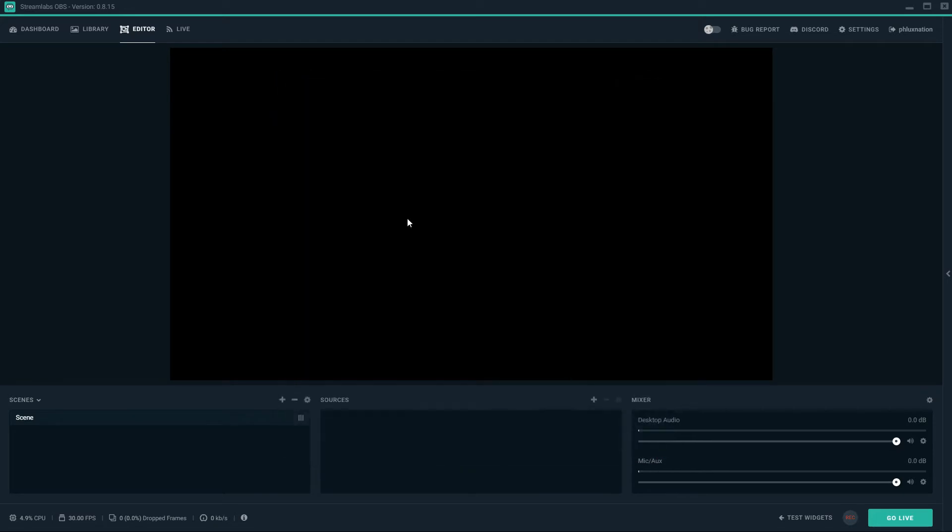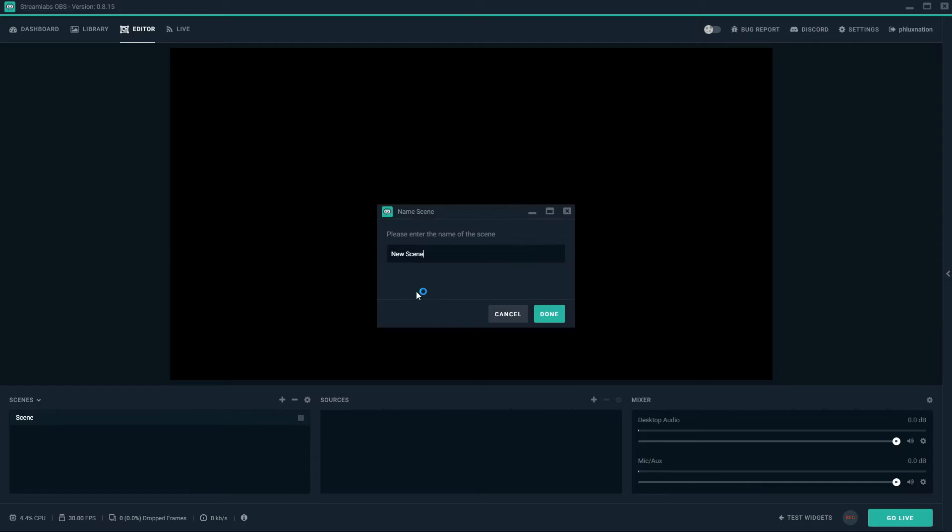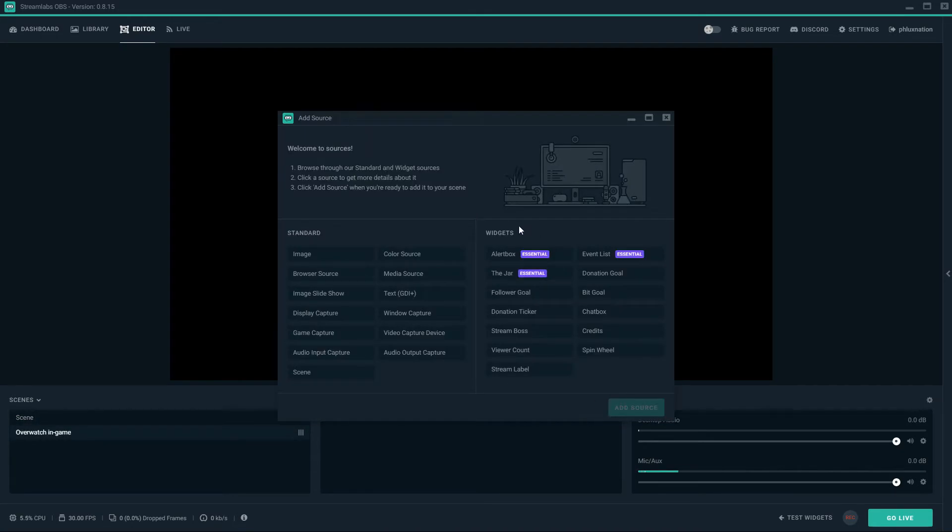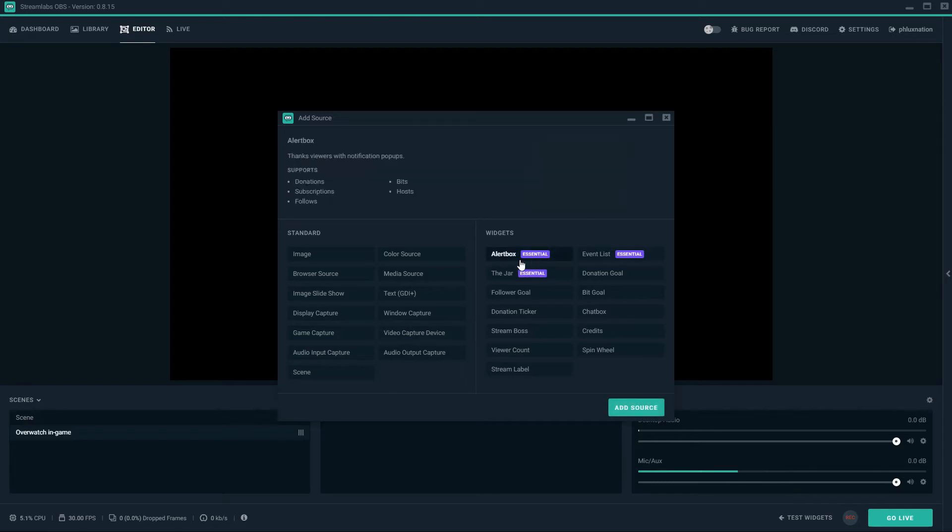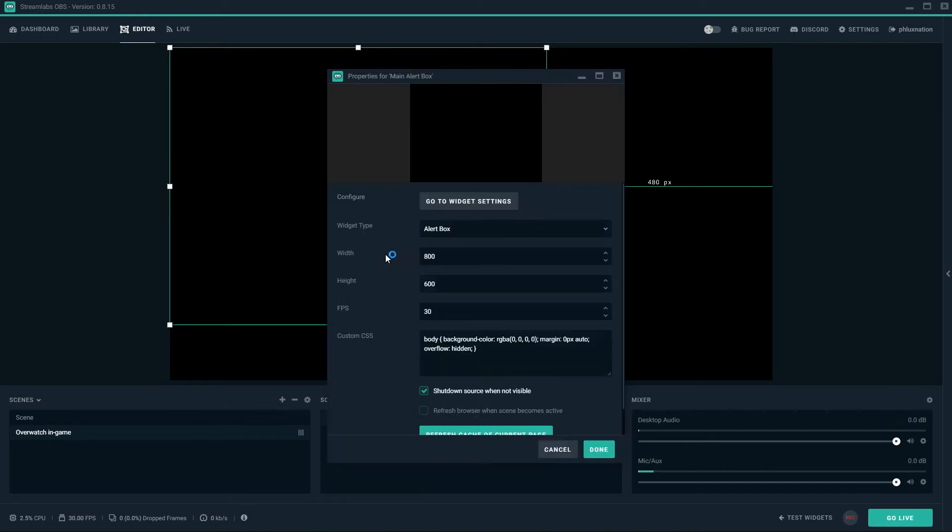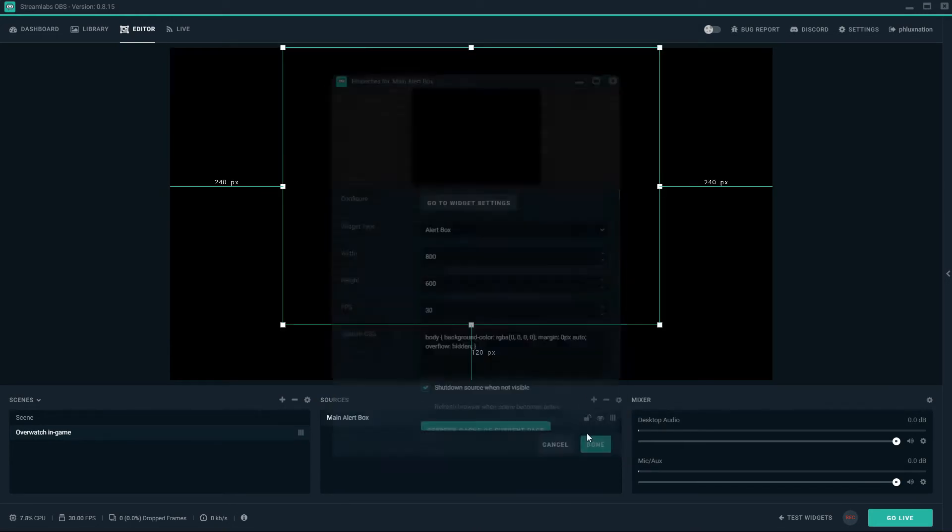Okay, so we're going to get straight into it. We're going to create a new scene. I'm going to call it Overwatch in game. I'm going to add a source and I'm going to start with my widgets first. Alert box. We'll just call this main alert box. You don't have to change the name. I'm going to click done here.